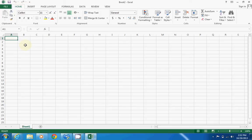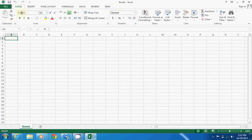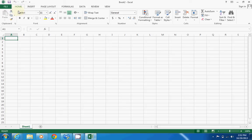Alright, so let's get started. Up here at the top, where my cursor is circling, this is what they call the ribbon. The ribbon is where all your commands are located, allowing you to do different tasks and functions in Excel.